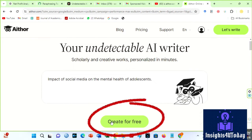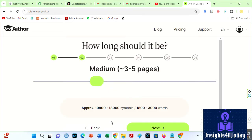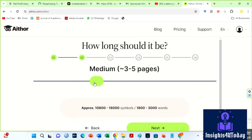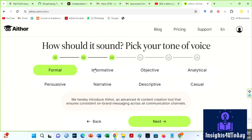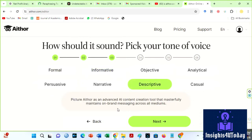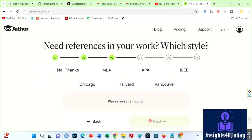Then, click on this green 'Create for free' icon. Now, we have the opportunity to determine the length of your paper. You can drag this green slider to determine the number of pages. However, since we are using the free option, we are limited. Moving to the next page, you can choose the tone of your paper — there are different options here, but I will select the analytical tone. Subsequently, you can choose your preferred referencing style. I will select the Harvard referencing style.